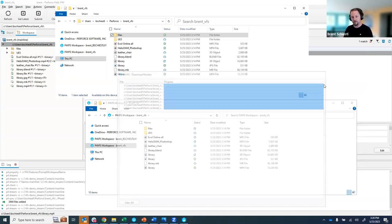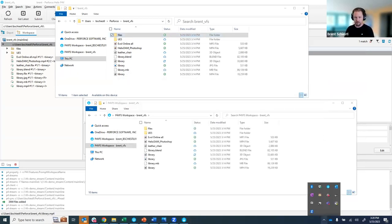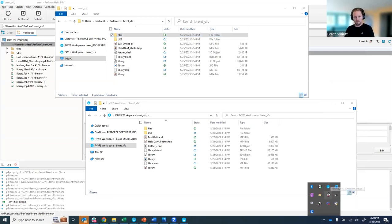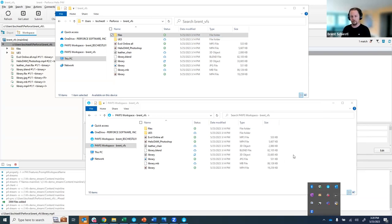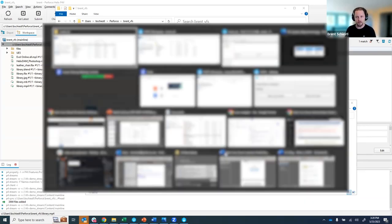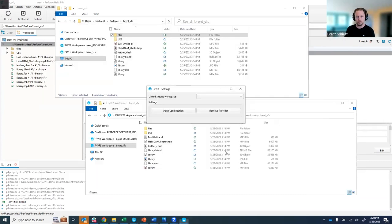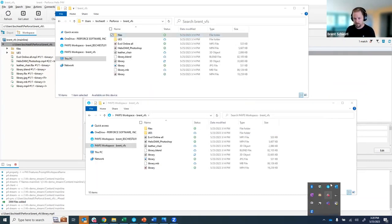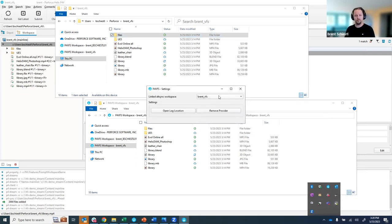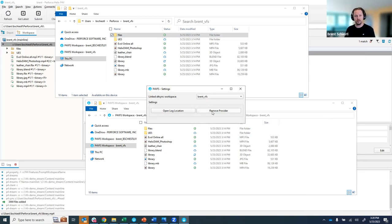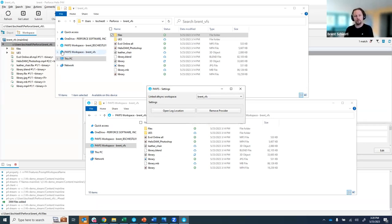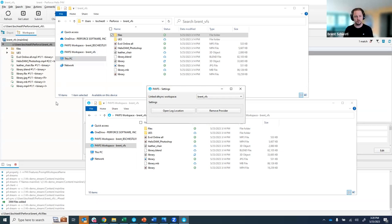And then last but not least if you want to unregister a workspace as a provider from a Windows perspective you can do that as well and I need to bring that window up because it's hiding and let's see here let's try that again there we go. So if I were to hit remove provider here it would make this workspace disappear from being an official cloud files provider from a Windows perspective.